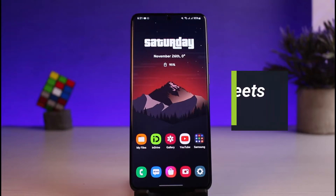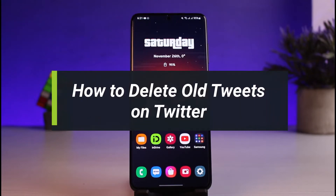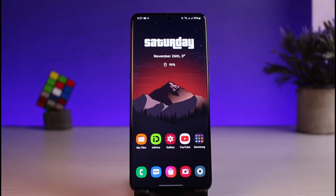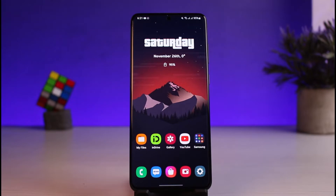How to delete old tweets on Twitter. Hi everybody, welcome back to our channel. I am Bimo from How To Geek. In today's video I will show you how you can delete old tweets on Twitter which you've made over the years. Before we get started, if you are new to our channel, make sure to leave a like and hit the subscribe button. Without further ado, let's get started.